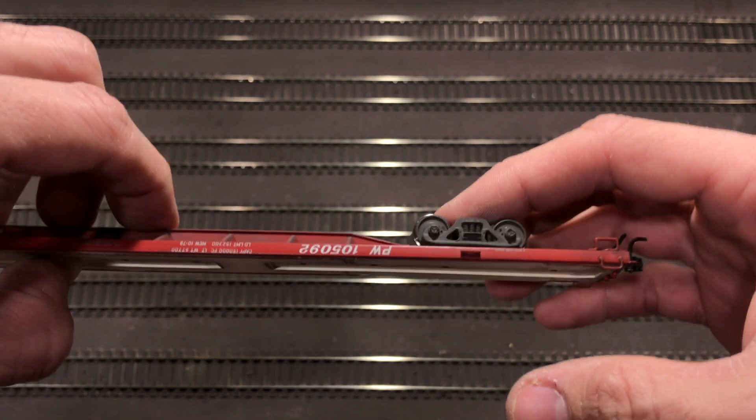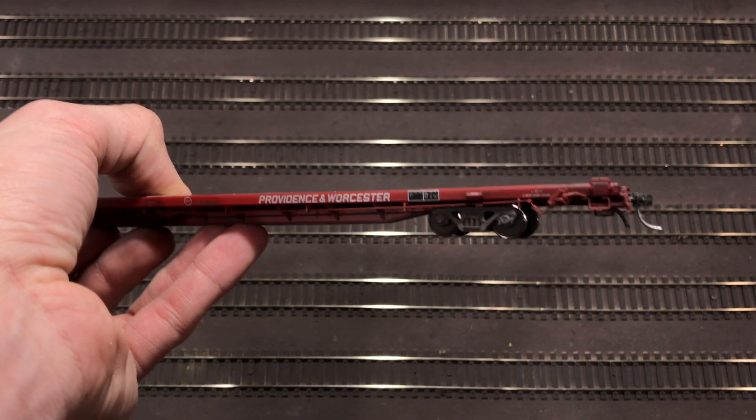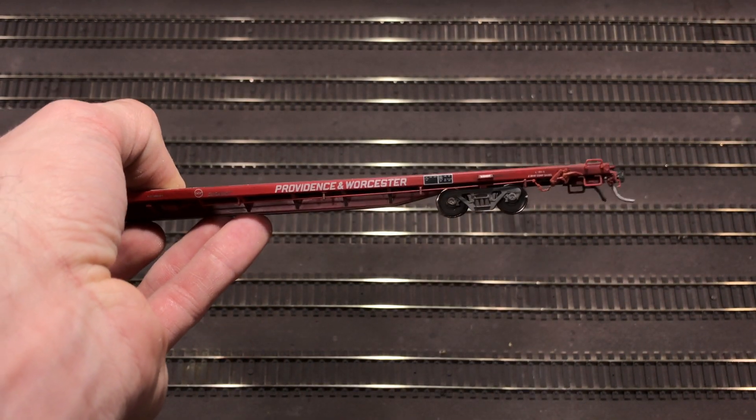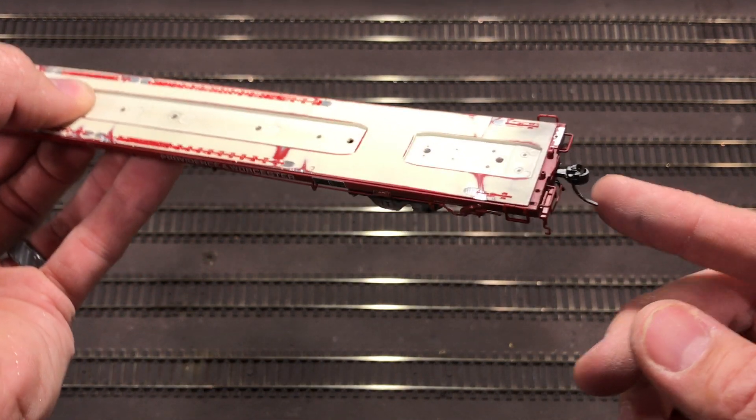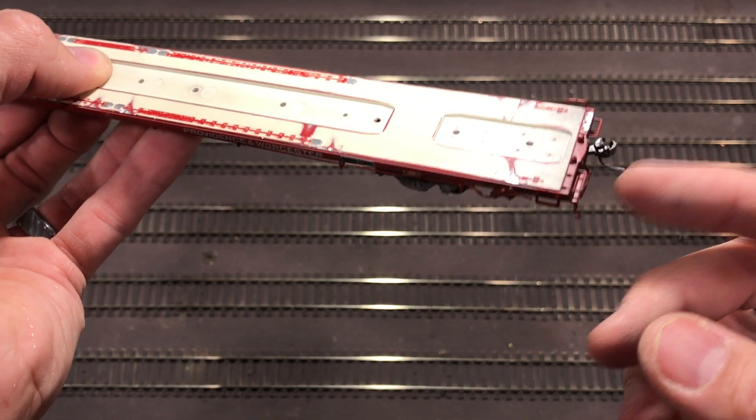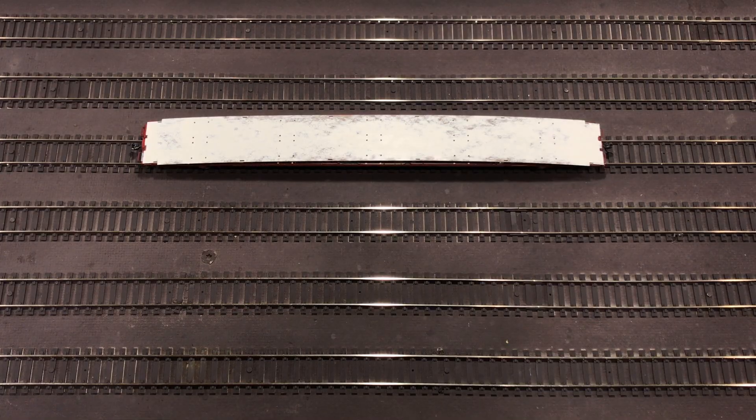Alright, while paint and glue is drying on the other parts of the car, I ended up weathering up the trucks. Season 1, Episode 6, I cover how I weather freight car trucks. You can also see I updated and put a scale coupler on the flat car as well.